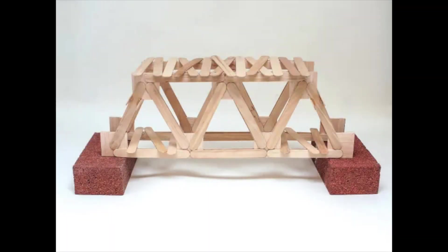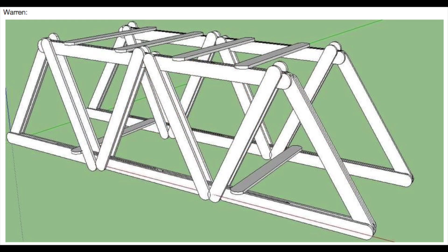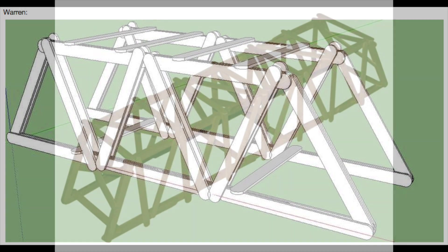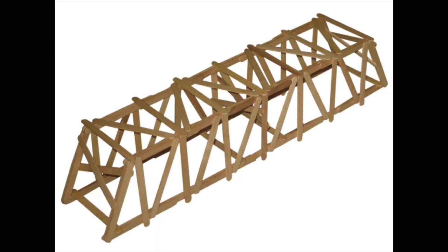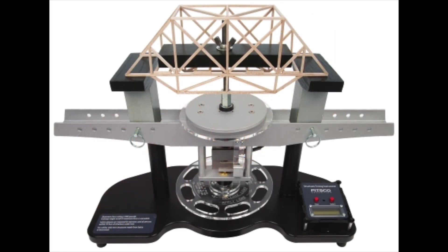For the popsicle stick truss bridge you will get 50 popsicle sticks and masking tape to prototype your structure. One requirement for the bridge project is that your structure must be a truss style bridge which means you must incorporate triangles. We will test these structures on a bridge testing device.